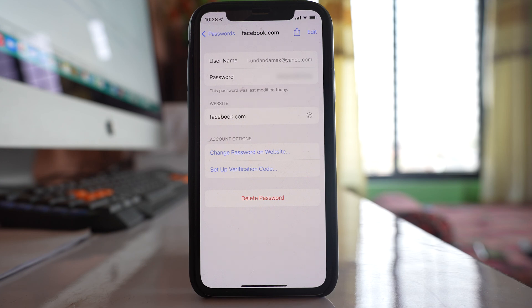In this way you can find out your forgotten Facebook password by using your iPhone. One thing to remember here is if someone else knows the passcode to unlock your iPhone, they will be able to find the password of your Facebook account. So make sure that you don't share the passcode to unlock your iPhone.